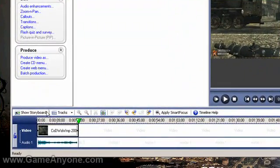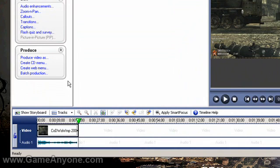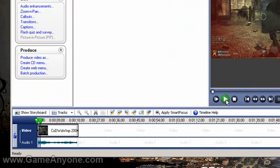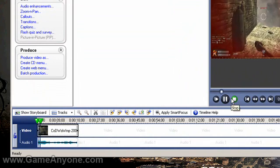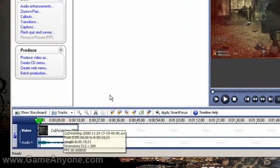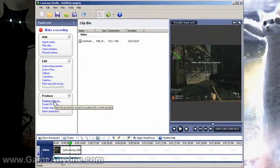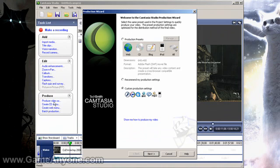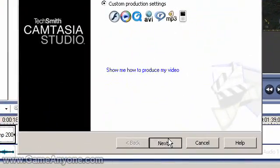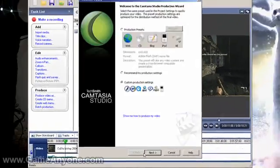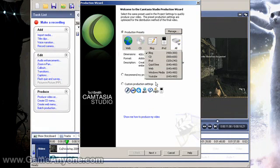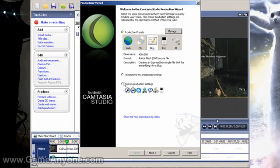Now that you've got your video all edited, you go to produce video. I'm using custom settings — this is pretty much what you're going to have to do from now on if you want to do it like this. You'd probably want to go into production and make your own custom one, but I haven't done that yet.